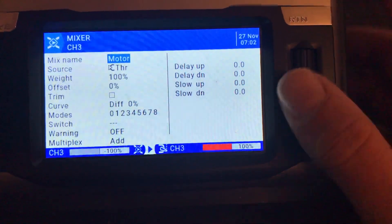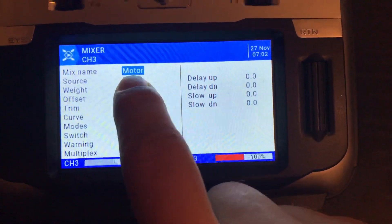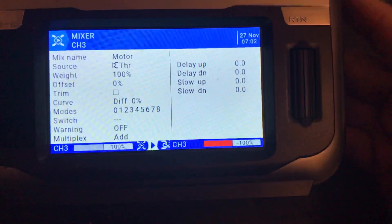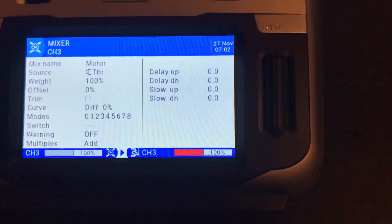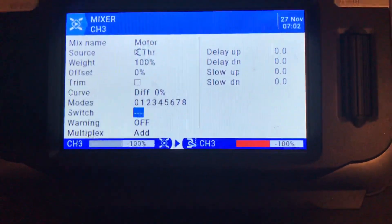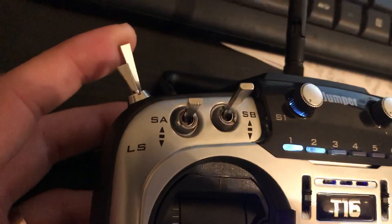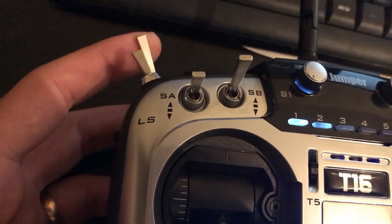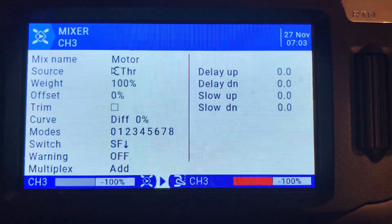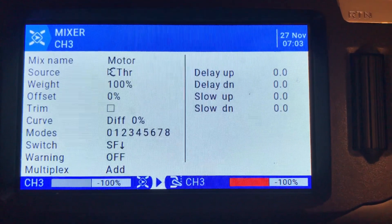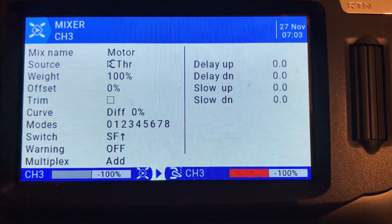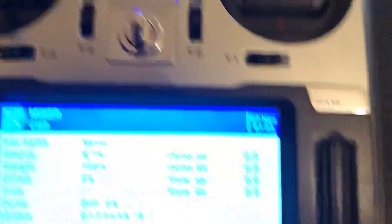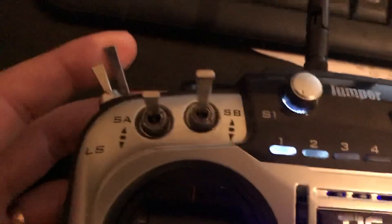With the scroll wheel, go to throttle, long press to edit. We are on throttle — I've already labeled this channel as 'motor'. We can go over to 'switch', press it to start blinking, then choose a switch. Most of you will associate this function to the switch that has only two positions.